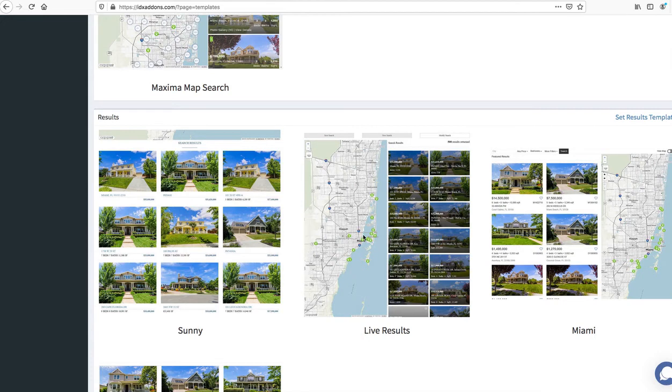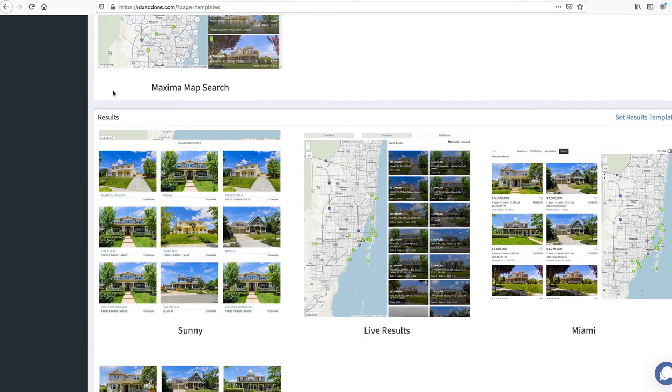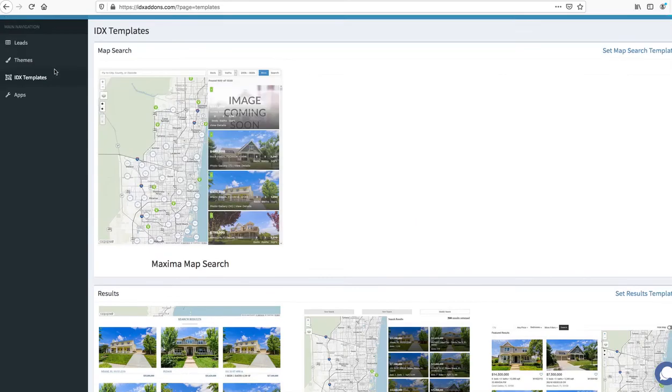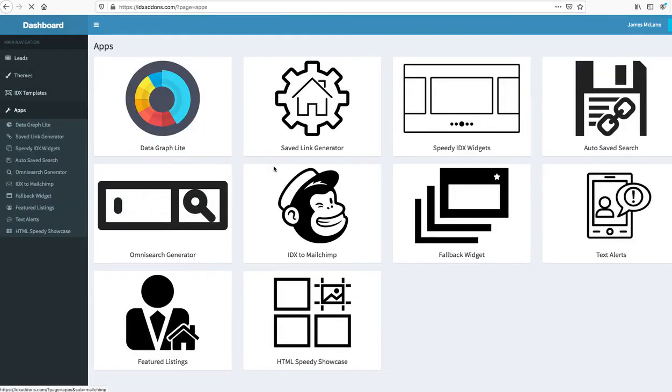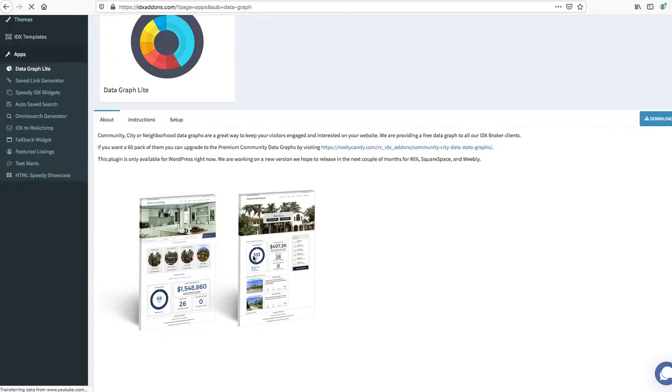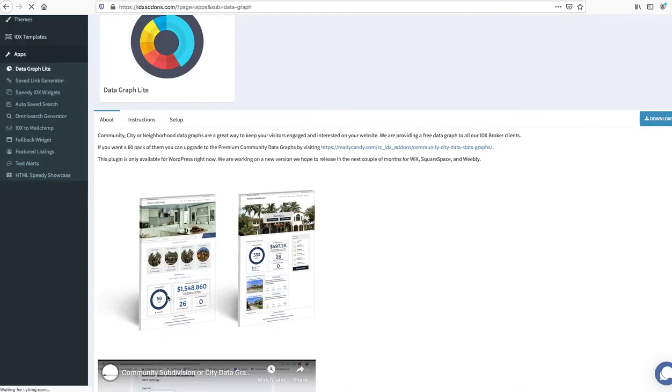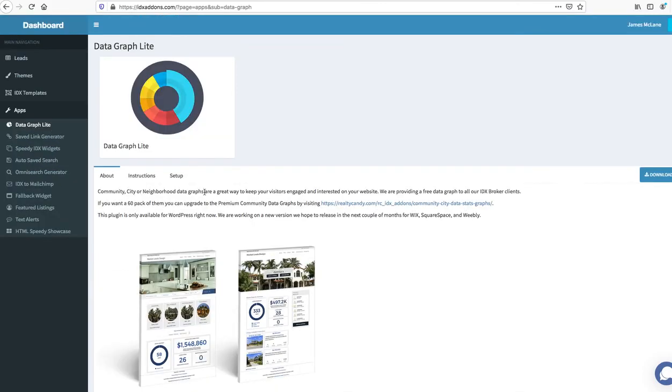Again here's some different results layouts that we provide. Then you get over here into what I think is the best part, the apps. We have the data graph light where you can get one of these data graphs like this and set it up on your website.